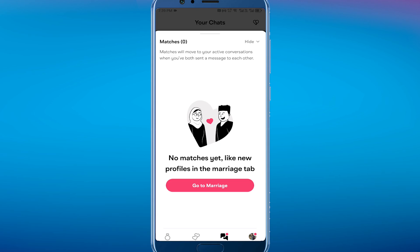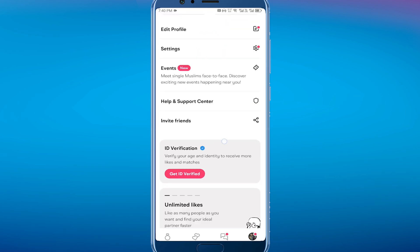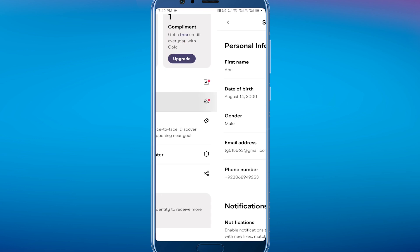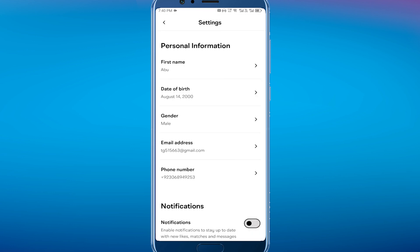Sign into your Muz account. On your screen you can see options like Marriage, Explore, Chat, and Menu. You have to go to Menu and find the Settings option. Tap on it.